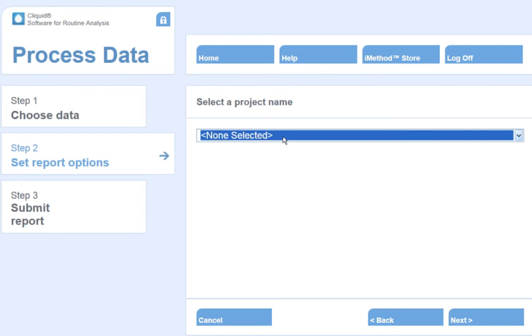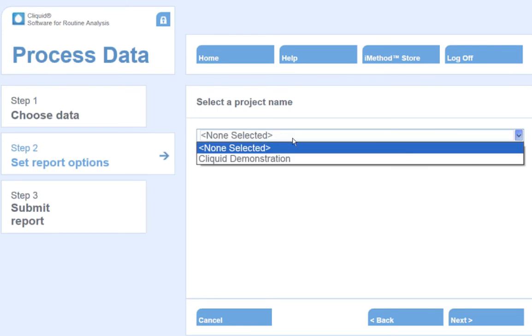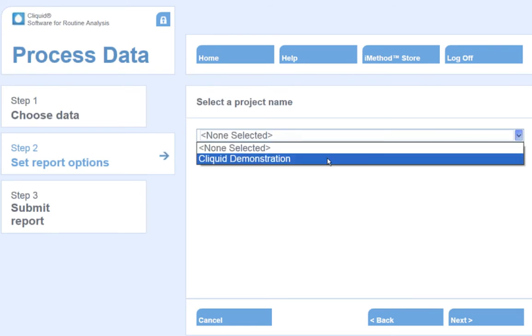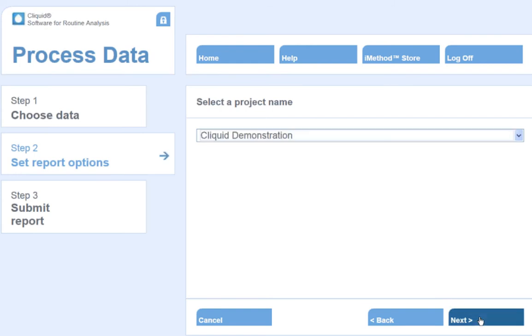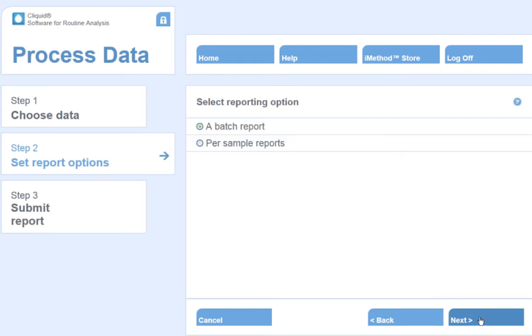Select a project name. Projects are a way to organize our data. Select the project name and the processed data will go into this directory. Click Next.